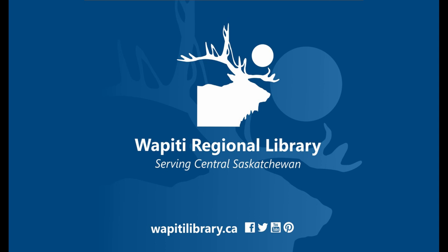With Hoopla, Wapiti Regional Library patrons are entitled to five checkouts per month. There's also a daily spending cap in Hoopla, which limits the total number of checkouts per day. If you receive a message about not being able to borrow something because of the daily cap, try again the next day. The cap is reset at midnight daily.